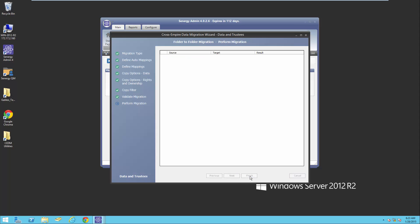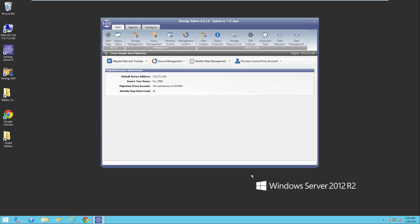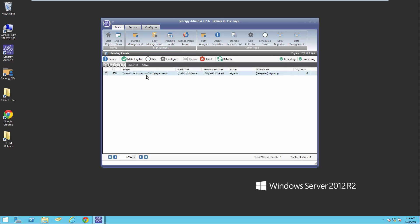Next, I'm going to click migrate. Now this is going to get queued up into the Synergy engine. If I go to pending events, you'll notice that the files are now being migrated. In a second, this will complete and we'll go out and take a look at the files that were migrated. I don't have a lot for the purposes of the demo.